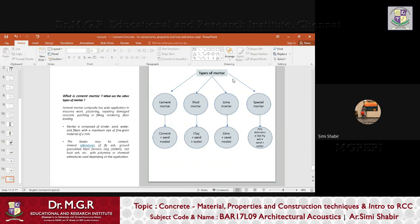Recapping the different types of mortar: cement mortar is cement plus sand plus water; mud mortar has clay, sand, and water; lime mortar is lime, sand, and water; special mortar is an admixture like fly ash, sand, and water. Cement mortar has wide applications including masonry, plastering, repairing damaged concrete, patching, filling, rendering, floor leveling, etc.